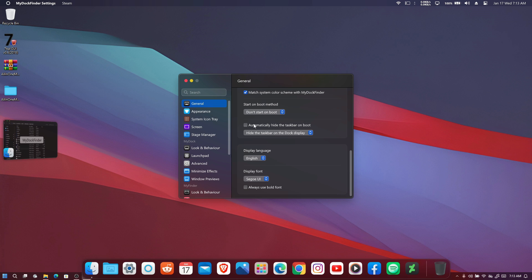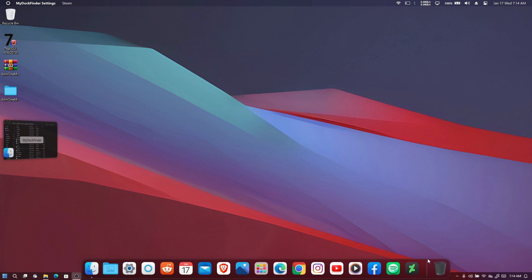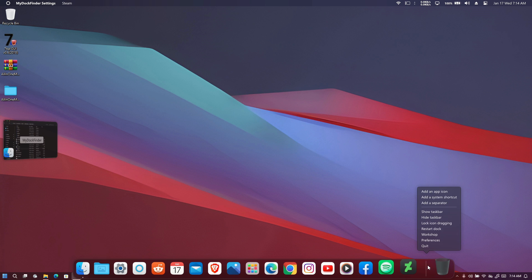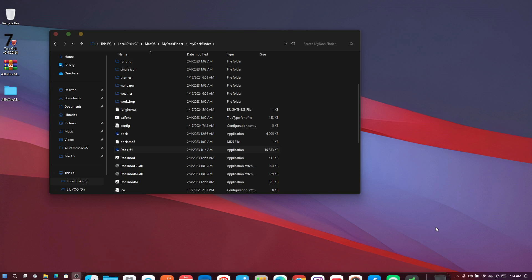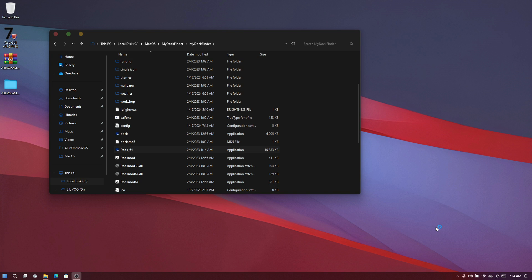I also recommend you automatically hide the taskbar so it won't interfere with the macOS look. Close the preferences, then right-click the dock and select 'Restart Dock'. When it restarts, you won't see the Windows Start menu anymore.